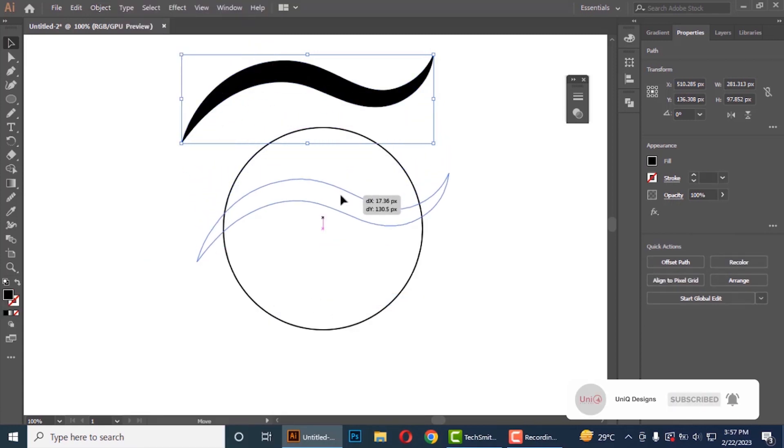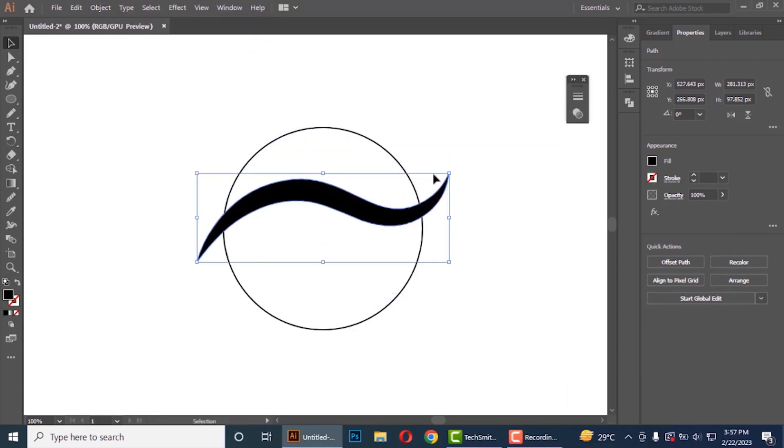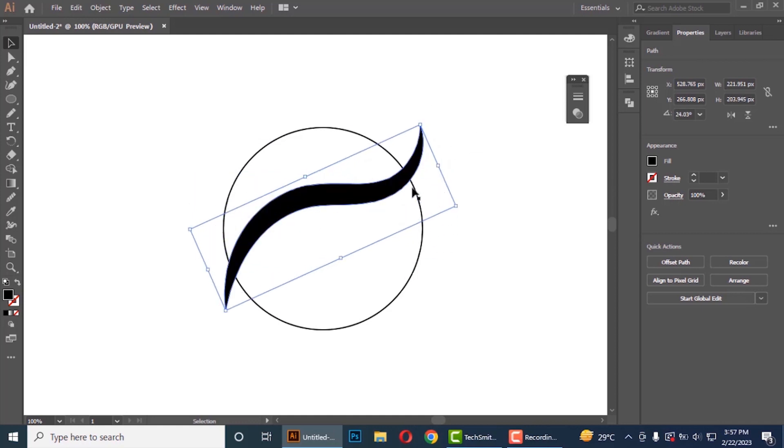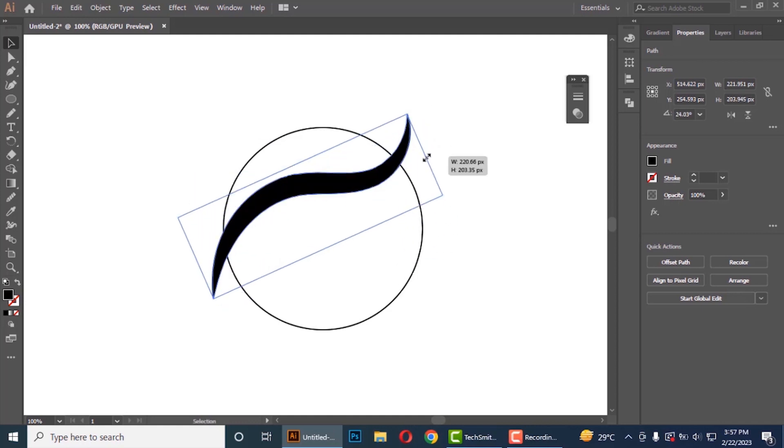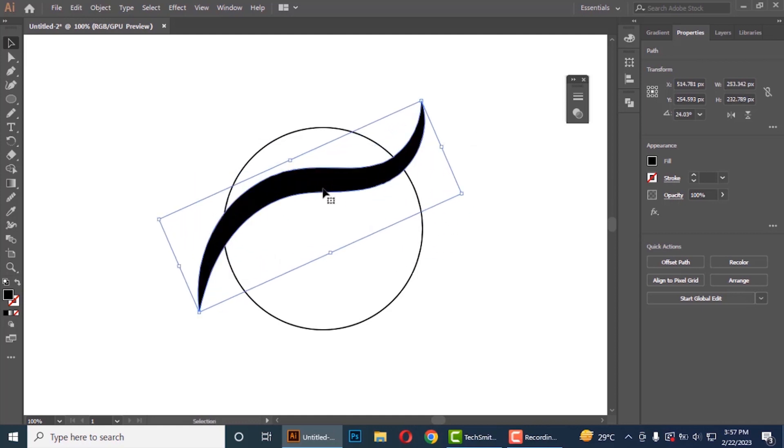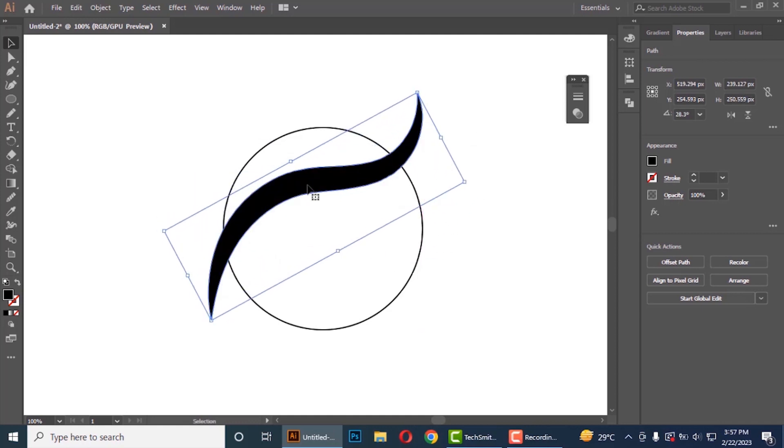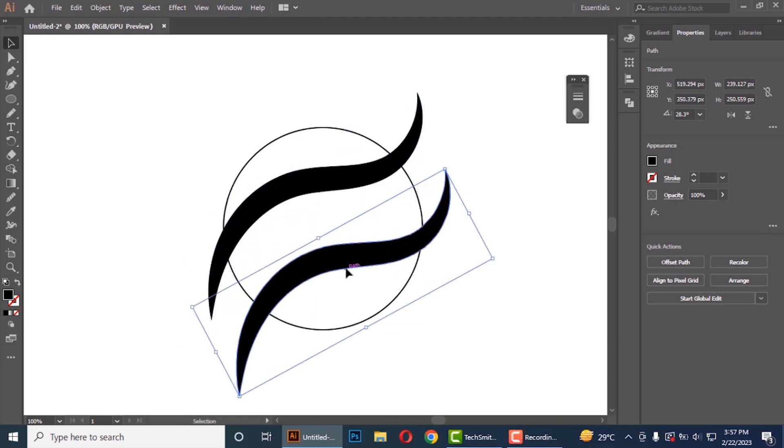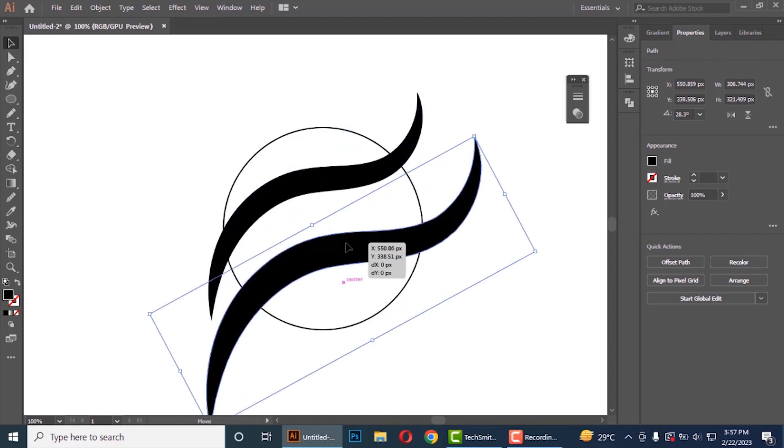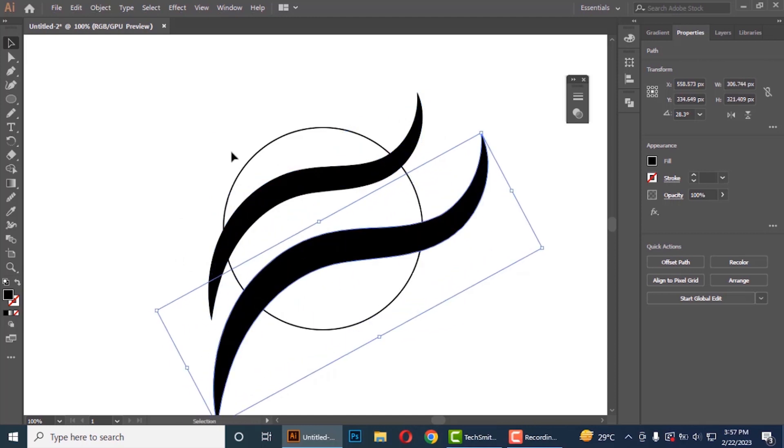Drag this here and rotate it slightly. Press alt and drag it downward. It will make a copy of it.